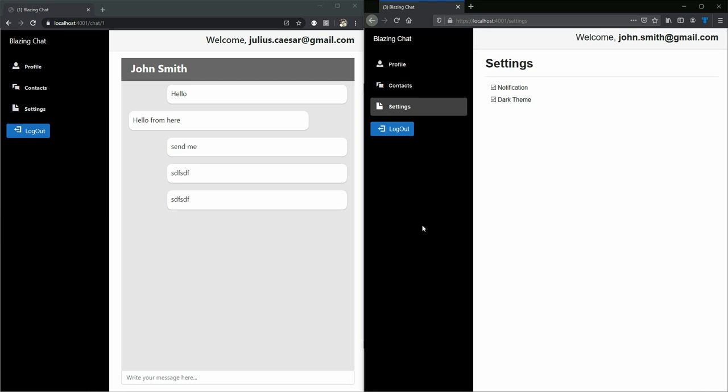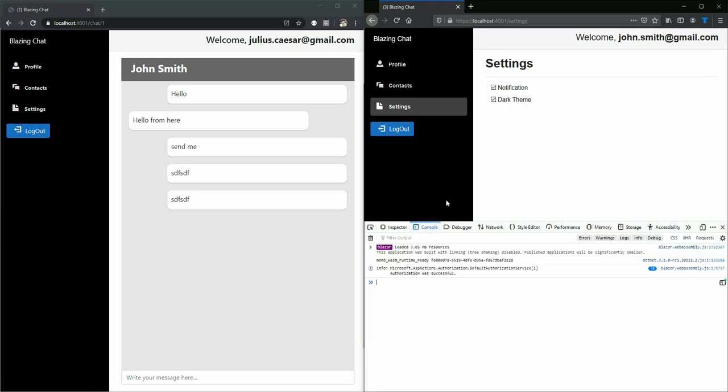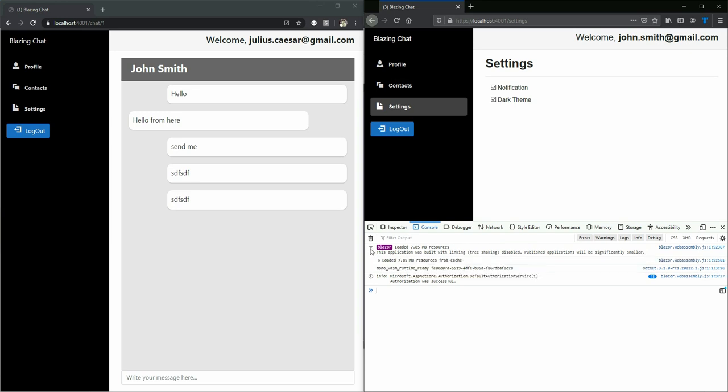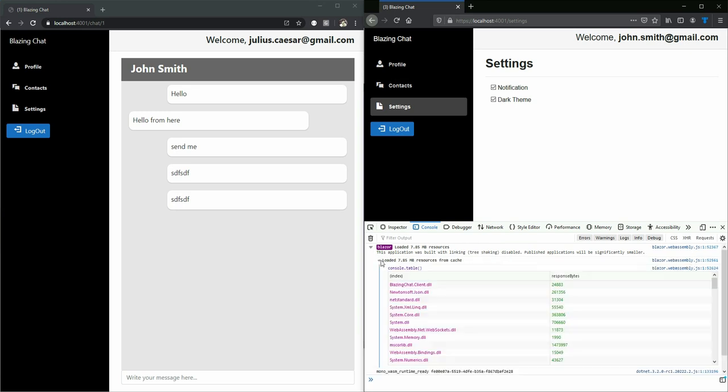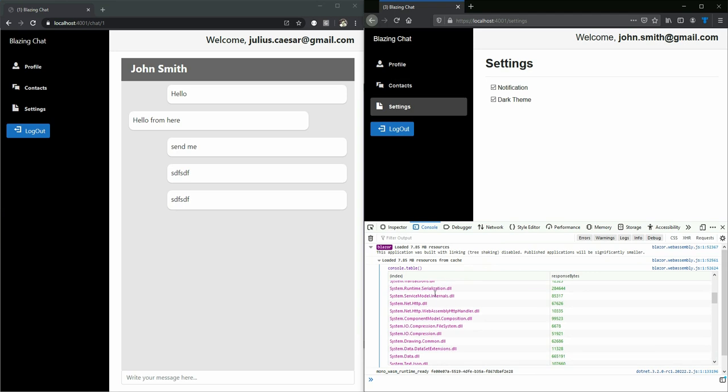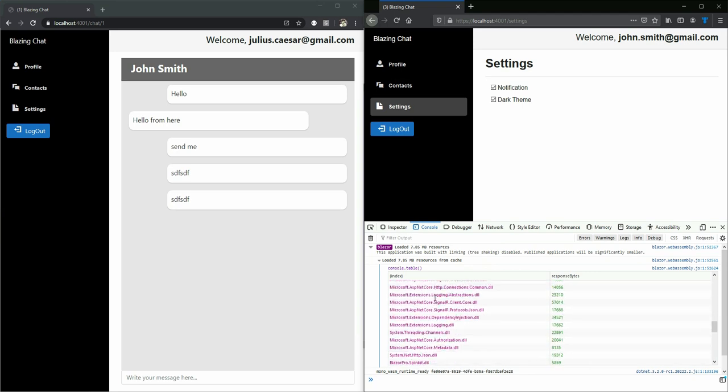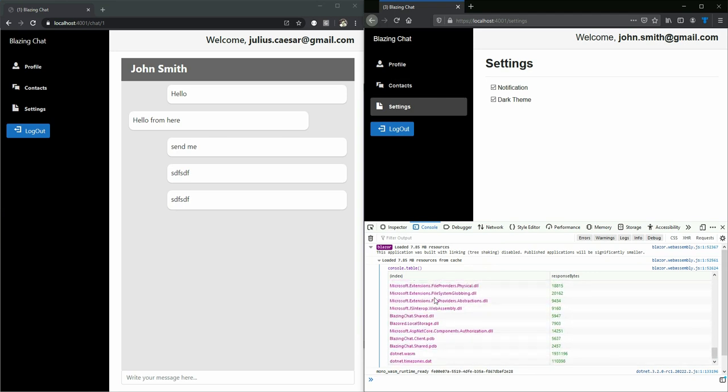I'm going to press F12 here and show that Blazor WebAssembly is getting loaded and you can see that all the DLLs are getting loaded here. So this is a Blazor WebAssembly application.